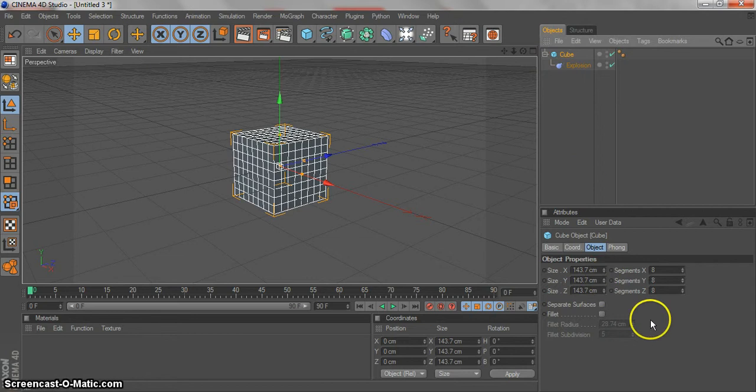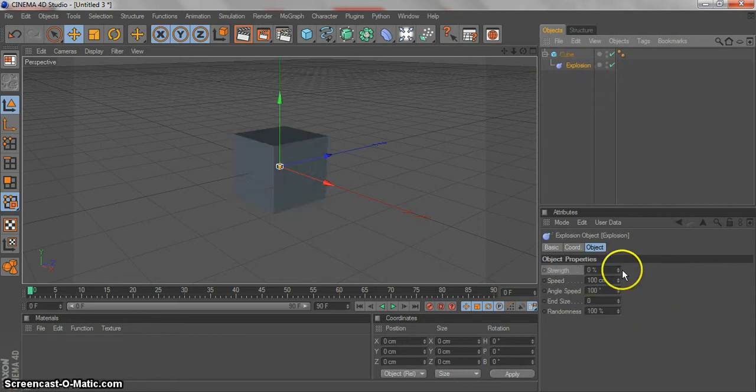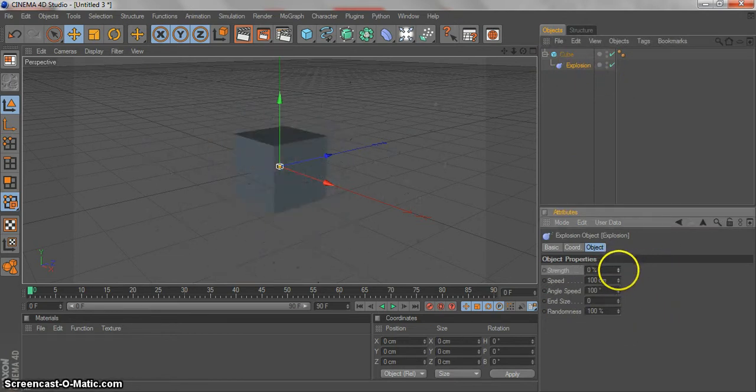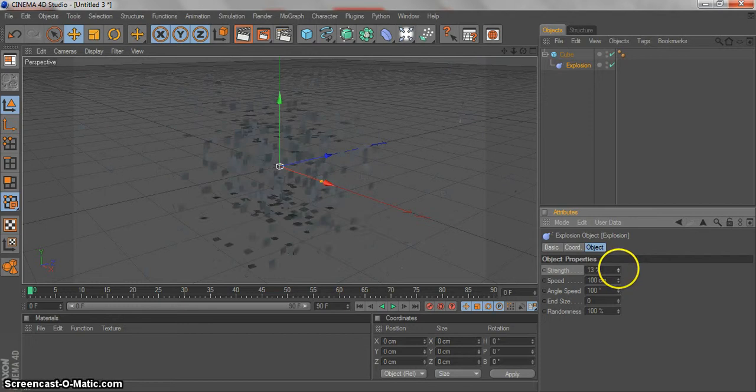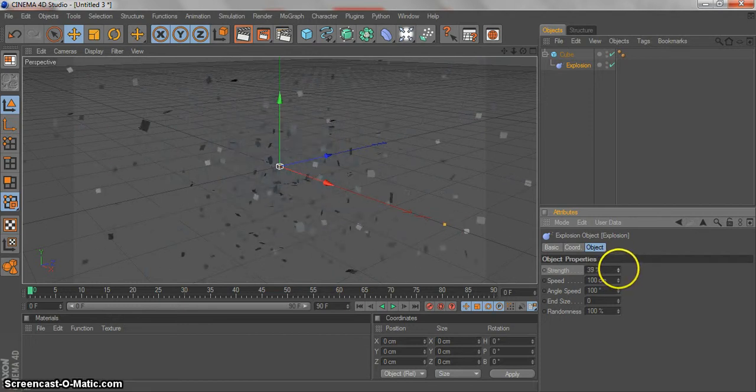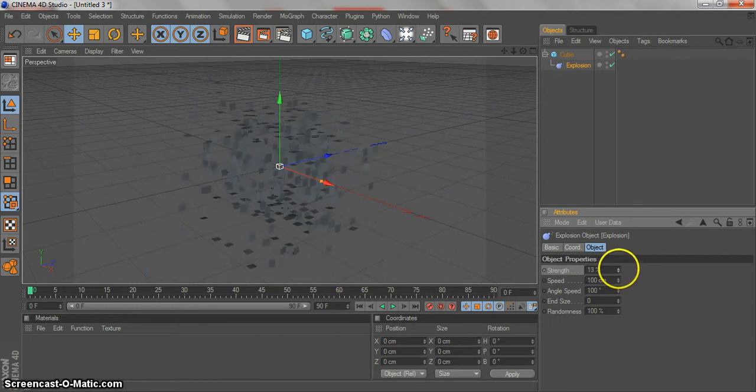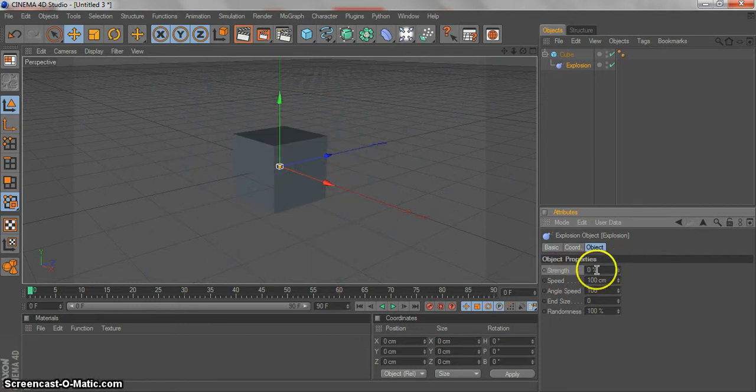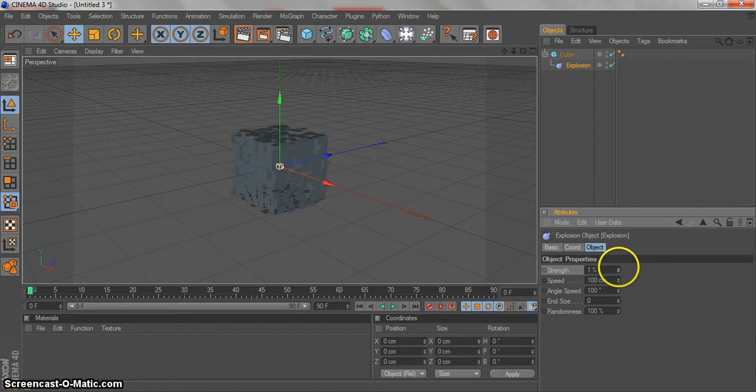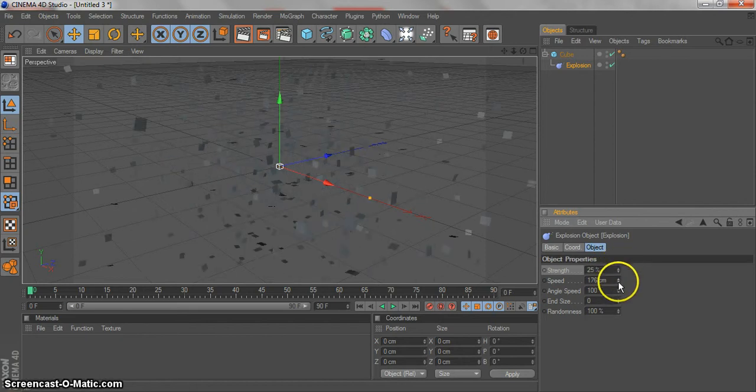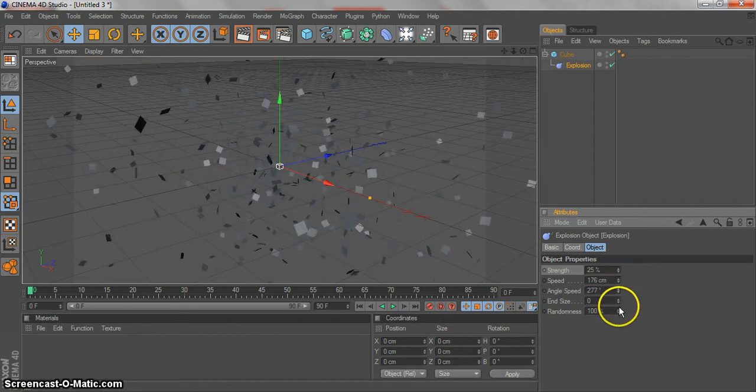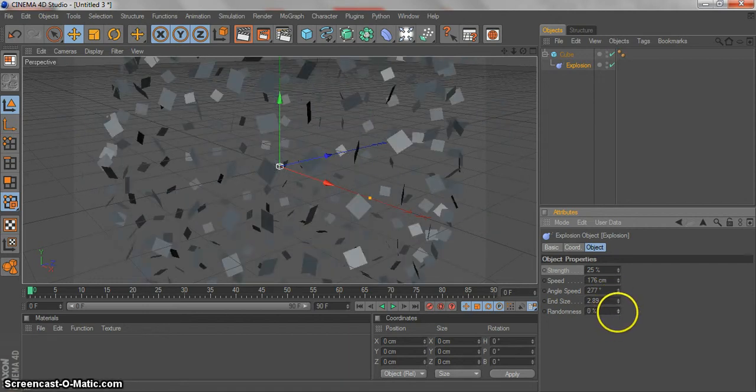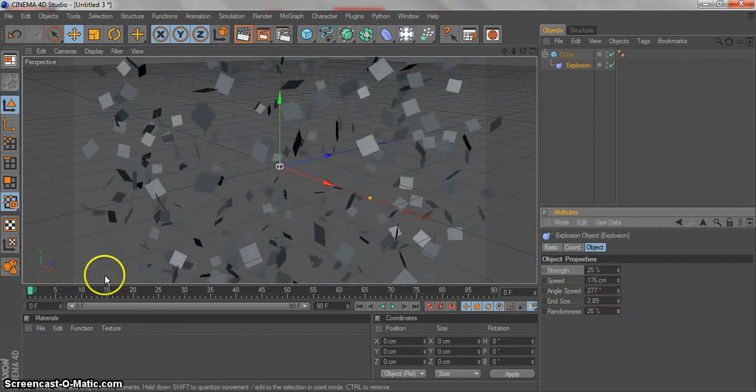I will use eight by eight. As you can see, if I animate the strength, you can see that my cube explodes into cubes. I can animate this and change all that stuff like speed, like angle, like end size. I can change the size and the randomness.